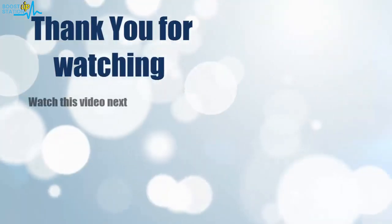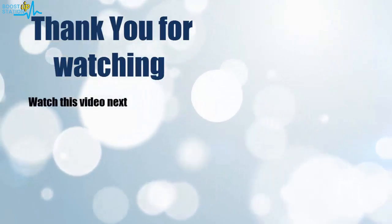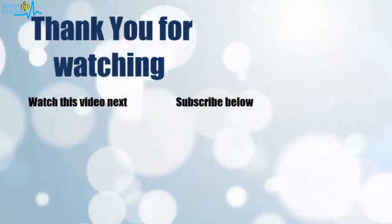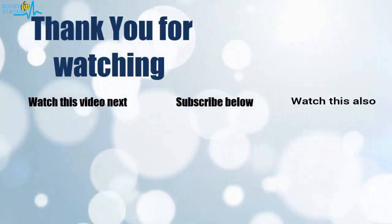Thank you for watching. Now it's time to discover more. Simply click on the screen to subscribe to our channel and watch another video to discover more.